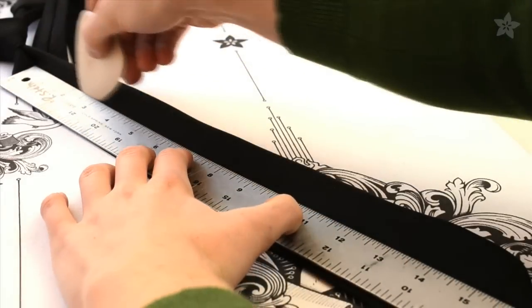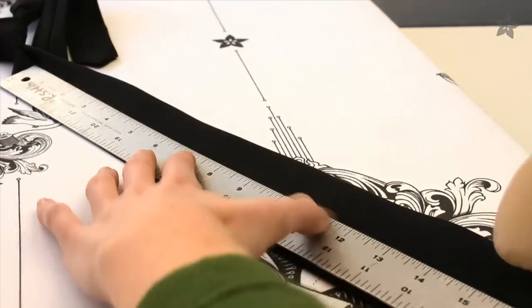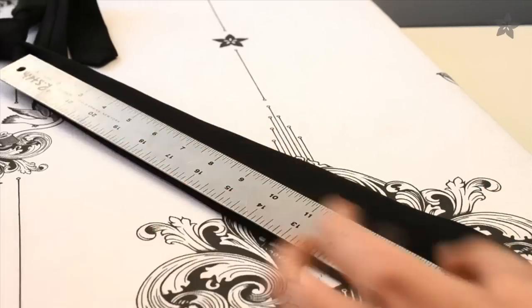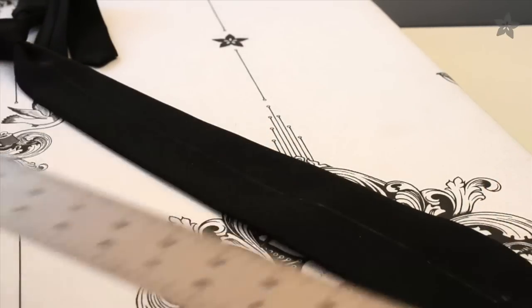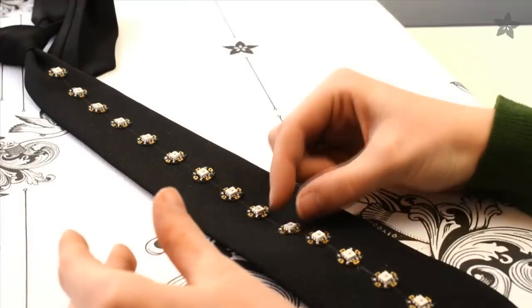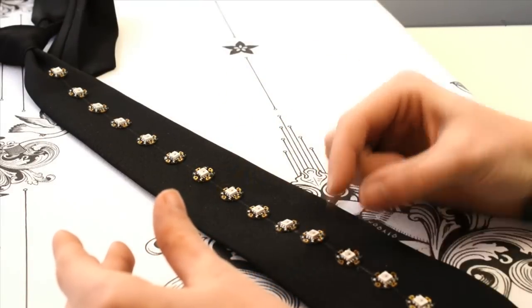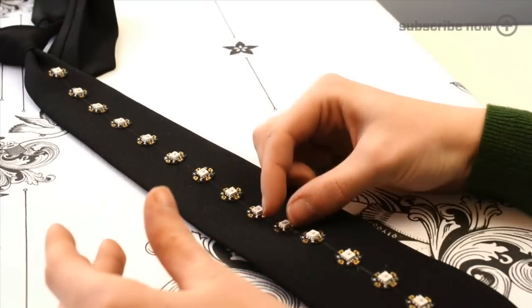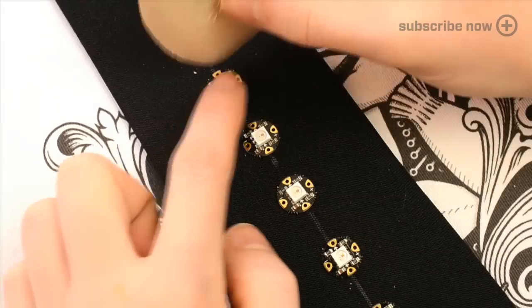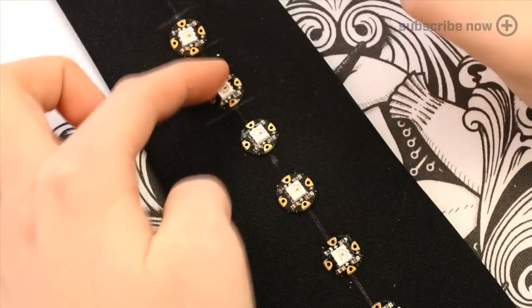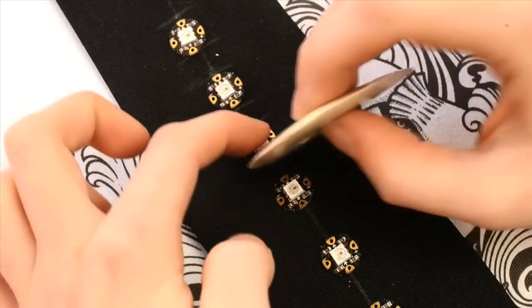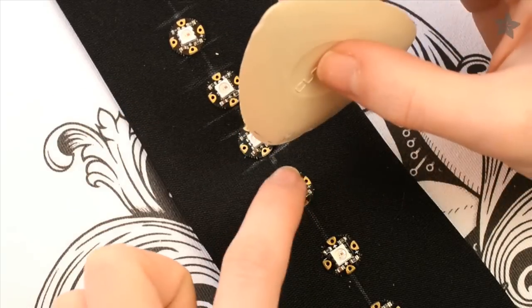It'll be hard to tie this tie once it's full of electronics, so we're using this police uniform issue breakaway tie with Velcro at the back and the knot is already pre-tied for us. Use tailor's chalk to draw a line straight down the center of the tie and space out your 16 pixels evenly. Also use tailor's chalk to mark the location of each pixel.